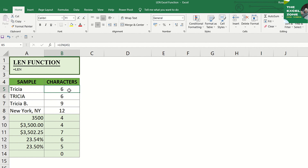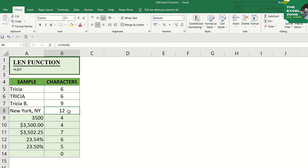Second line, also six characters, because it does not matter whether the characters are written in lower or uppercase. Third example, we have nine characters — that's including space and period. Fourth example, twelve characters, that's including comma. Next, four characters — all numbers are counted.